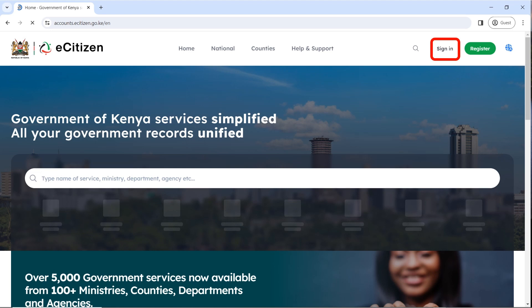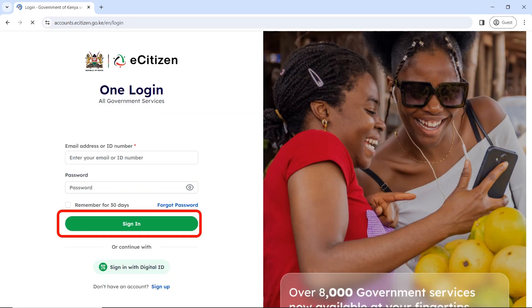The first thing you need to do is go to your browser, type ecitizen.go.ke, and it will take you to the eCitizen page. As you can see on your screen, click on the sign-in button. If you don't have an eCitizen account make sure you open one — we have a tutorial on our page. Click on sign in.